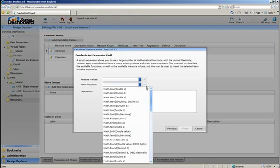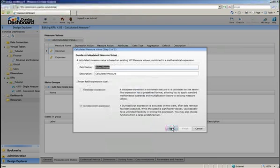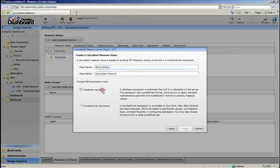Since this is a simple calculation, we're going to use a database expression to take advantage of performing this calculation faster on the server.